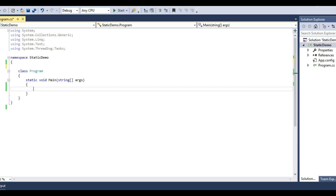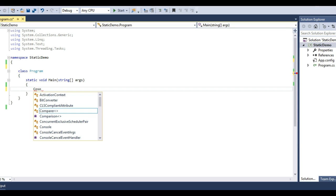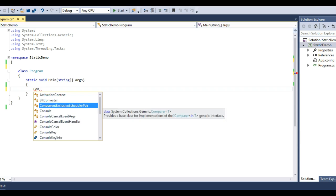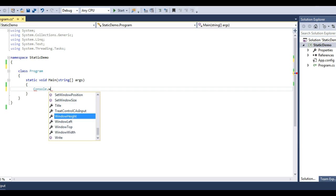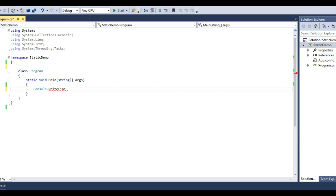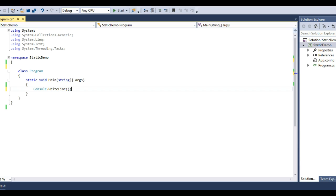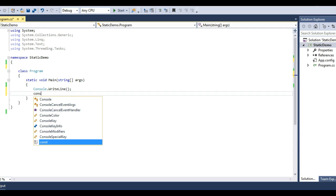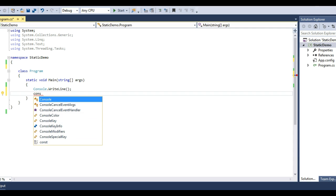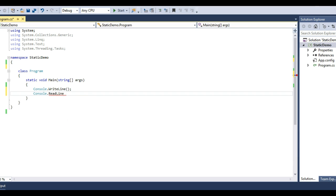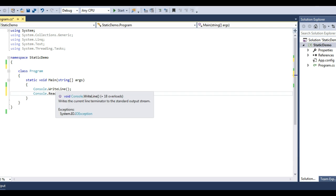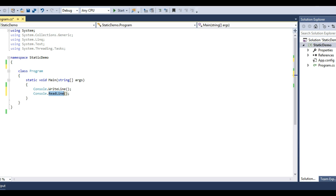I have a program class and a main method. You might have seen that every time we needed to write something onto the console, we use the Console class. We write to the console using Console.WriteLine. You might have noticed this again and again in all the lectures. Now imagine these WriteLine and ReadLine methods are instance methods.